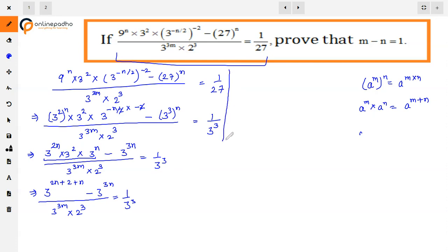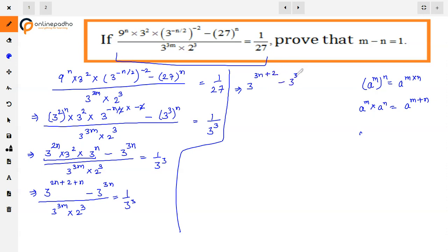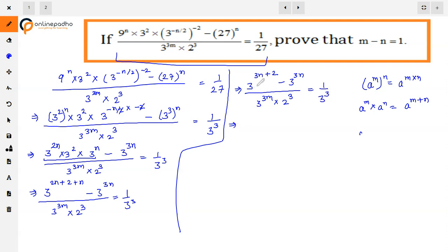So moving further, the next step becomes: 3 raised to power 3n plus 2, minus 3 raised to power 3n, divided by 3 raised to power 3m, into 2 cube, and on the right side is 3 cube. Now in the numerator, both have base 3 — powers are 3n plus 2 and 3n — so we can take the smaller power as common. The smaller power is 3n, since 3n plus 2 is greater.